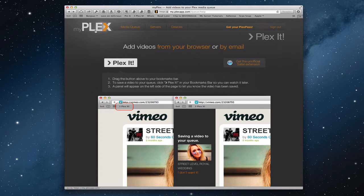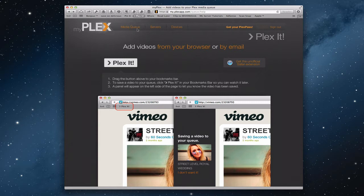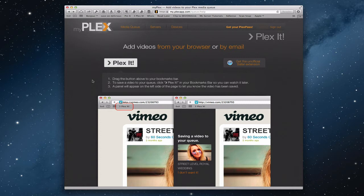This is the My Plex screen, and you can see here that you have a bookmark that you can drag up to your bookmarks bar, which I've already done here, which allows you to say Plex It. And what that does is allows you to queue up videos and things that you've seen on other websites that you might want to watch later, and it adds them to your media queue in Plex.